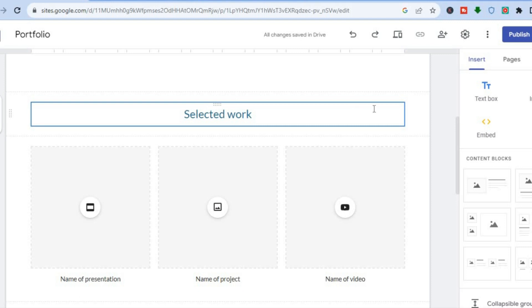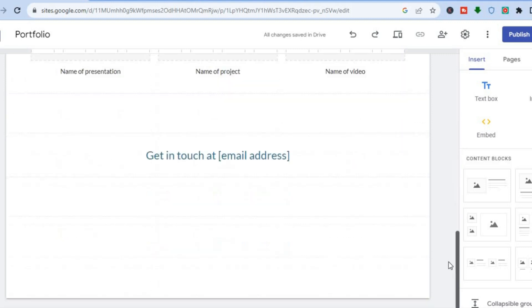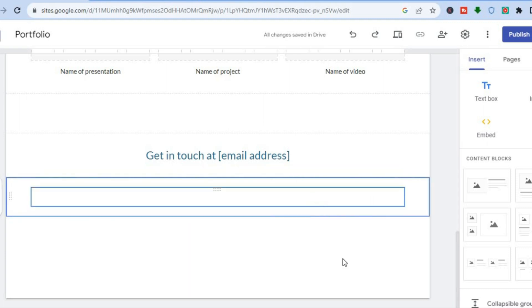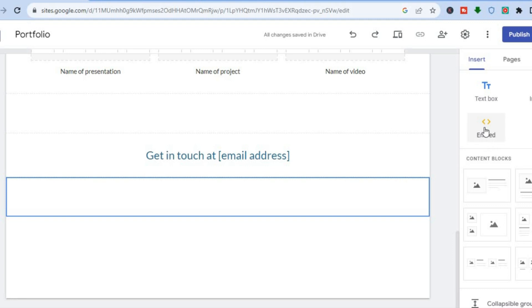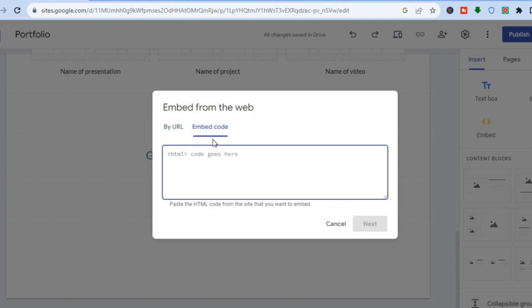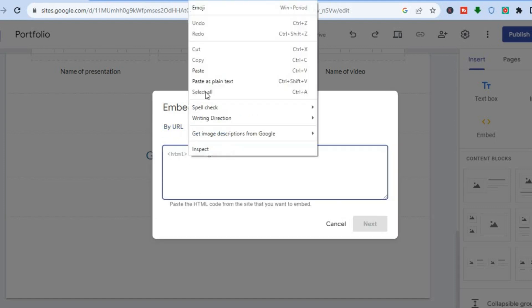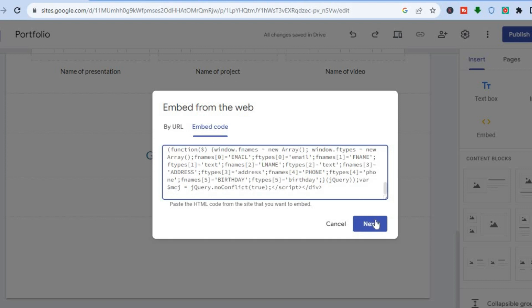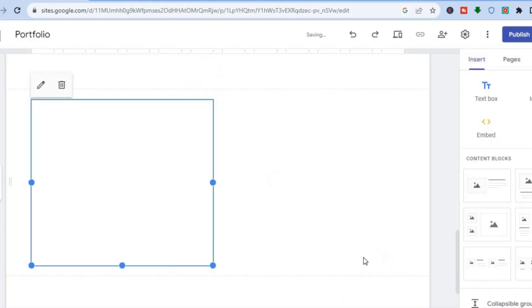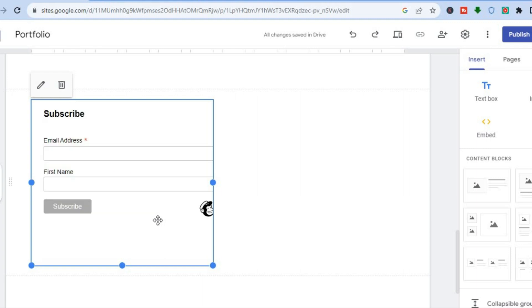Scroll down and select the section where you'd like to add the form. Tap on that section, then go to the right-hand menu, tap on Embed, then tap on Embed Code. Paste in the code you copied from Mailchimp and tap Next. Then tap Insert, and after inserting you'll see a small box with the sign-up form — just give it a few seconds to load.